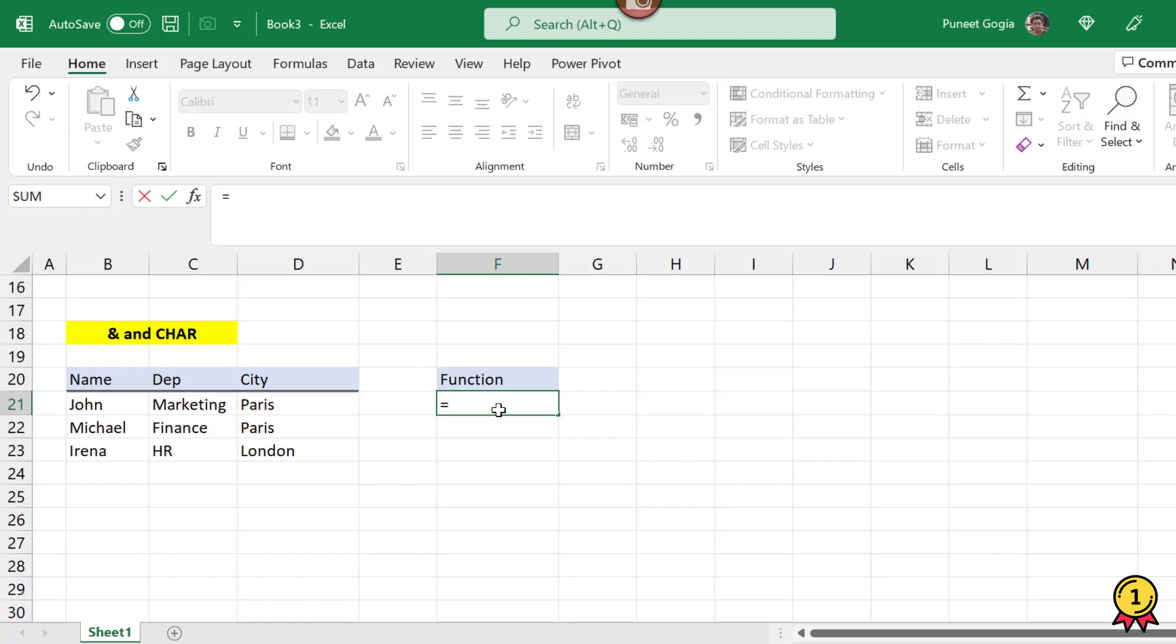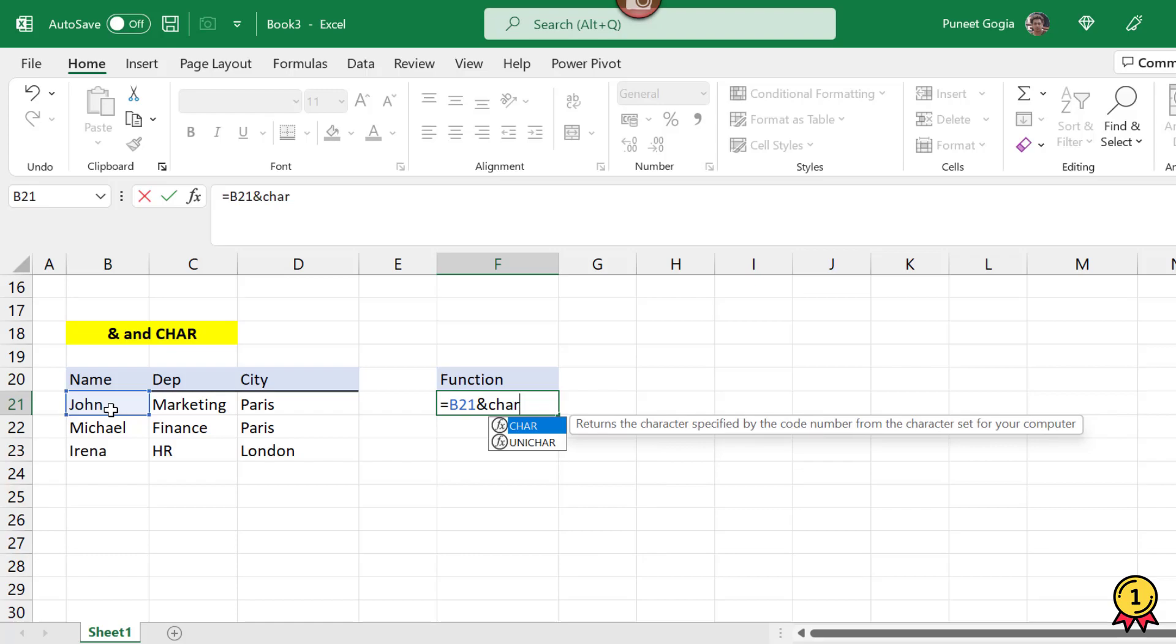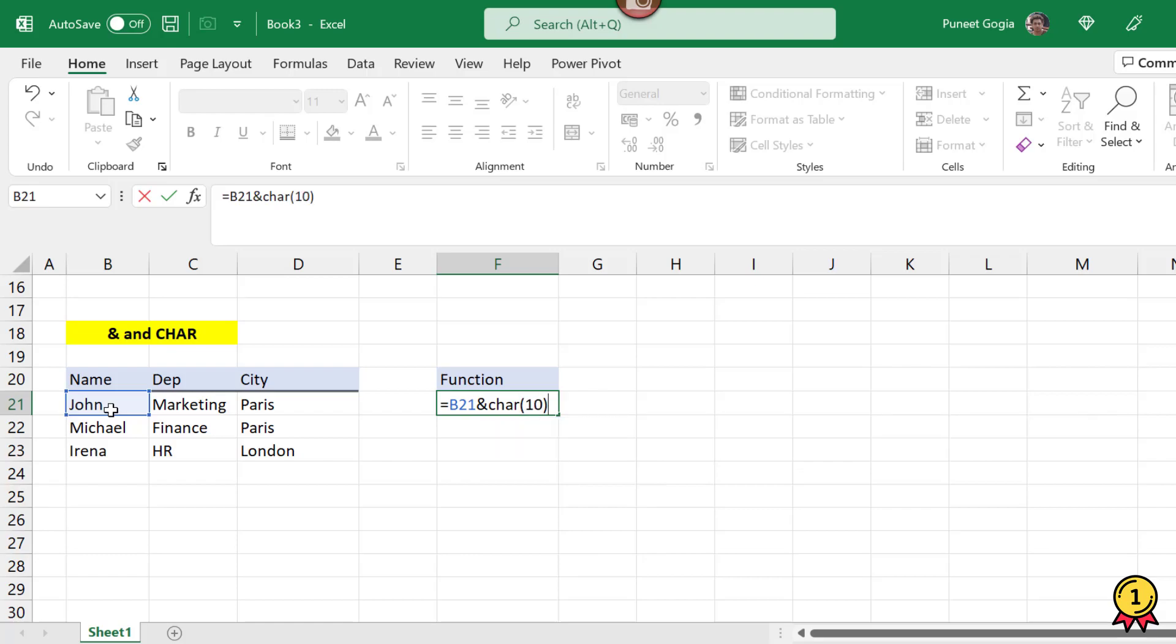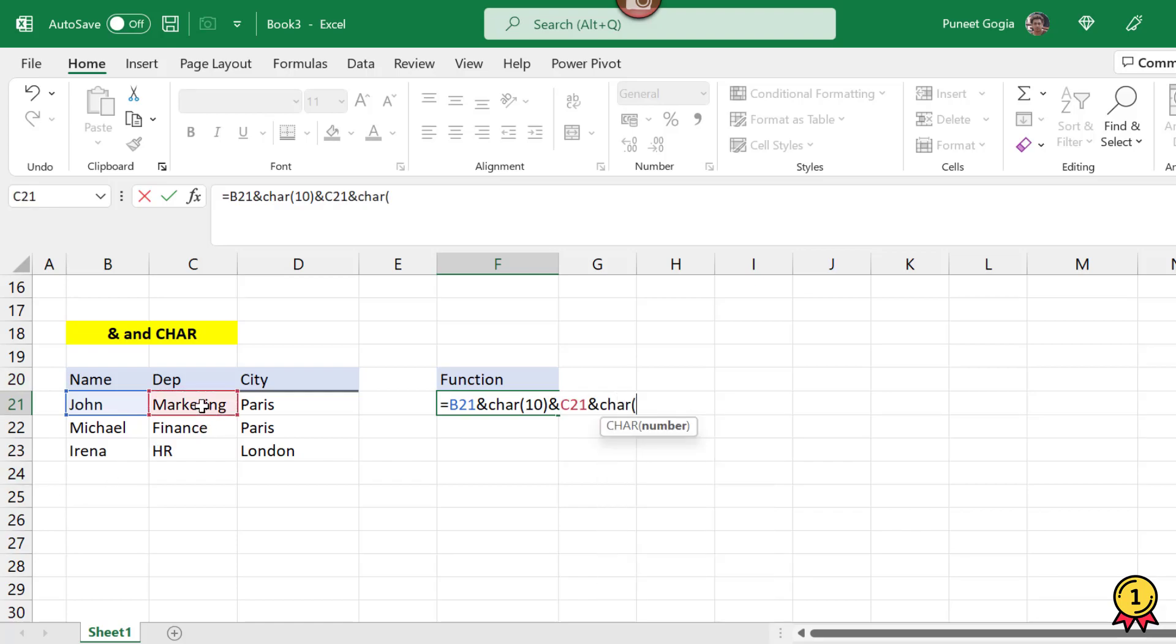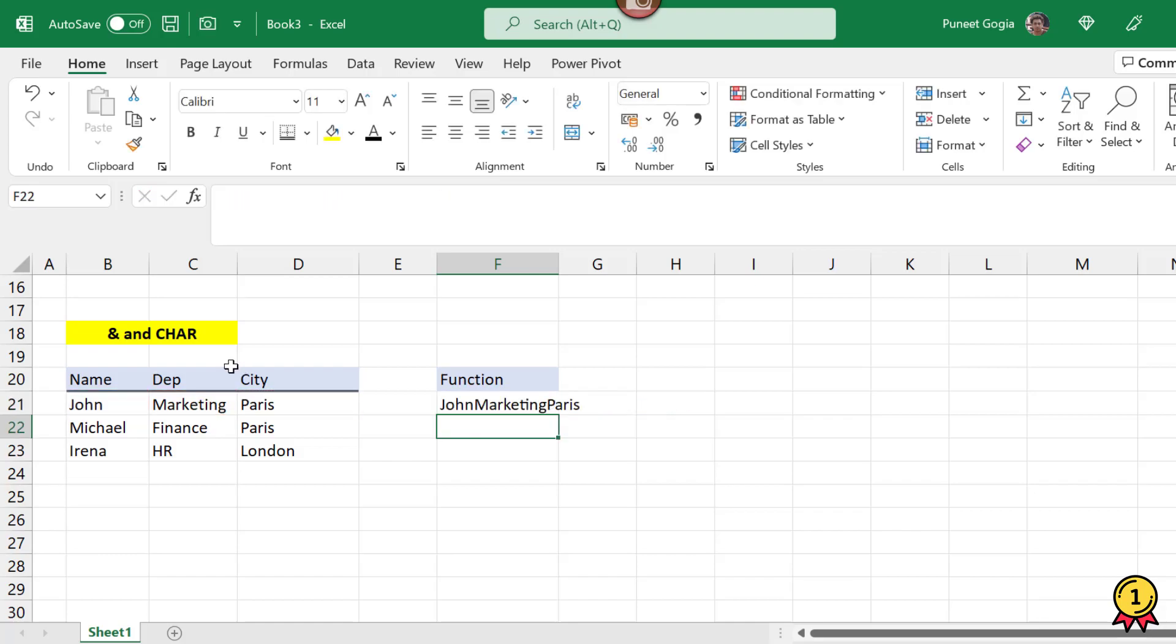First of all I am going to use the ampersand function. I want to combine this and I will use the function CHAR(10). Remember this is standard CHAR(10) and I want to concatenate this with the department. And again I will use this CHAR(10) and the city and press enter.